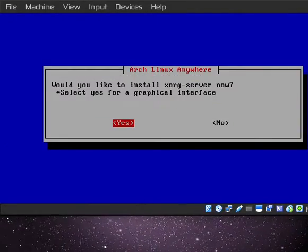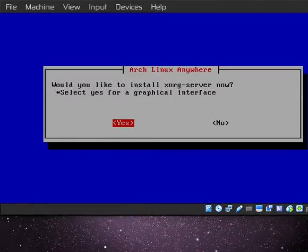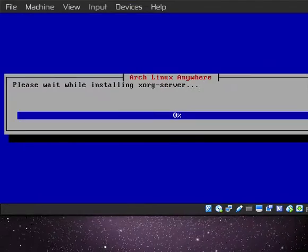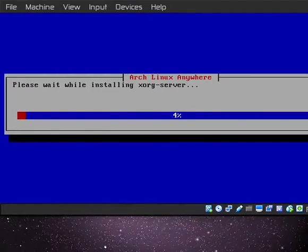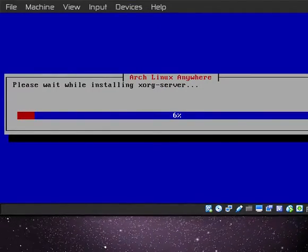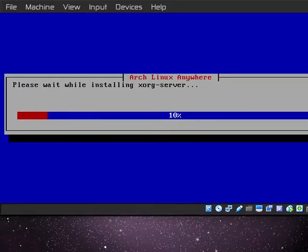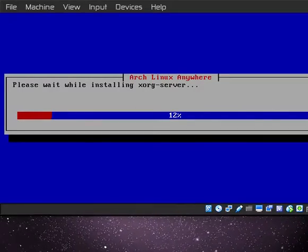Xorg server. Yeah, let's go ahead and get Xorg server. Why not? It would be nice to have a GUI when we boot up here.